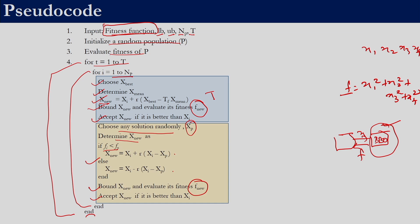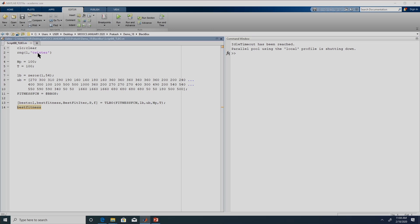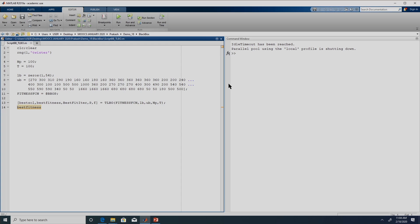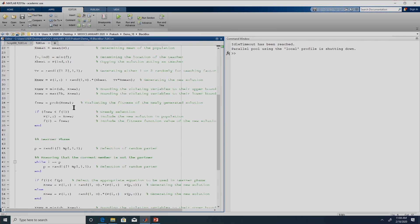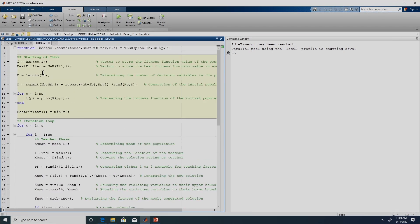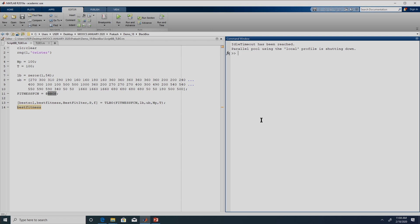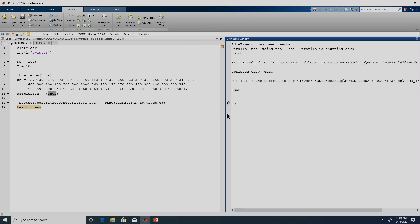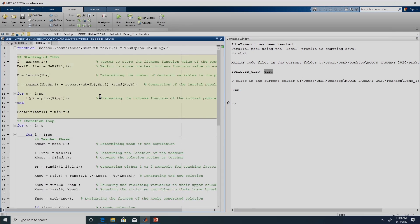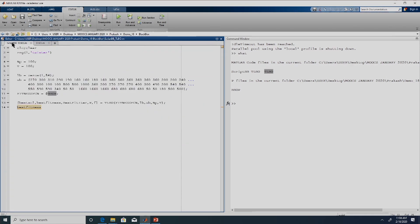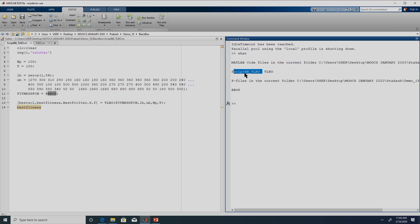This is the pseudo code of TLBO. Now let us look into the code. Here we have the TLBO code which we have previously discussed — we will not go into it again since we have already discussed it. Here we have a problem named bbop; the name of the file is bbop. In the current folder we have three files: TLBO is the TLBO function, this script is a script file for black box optimization using TLBO.